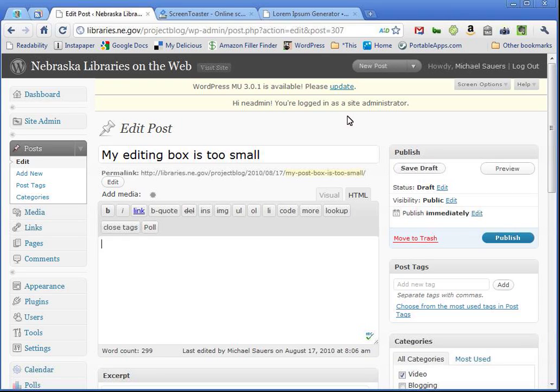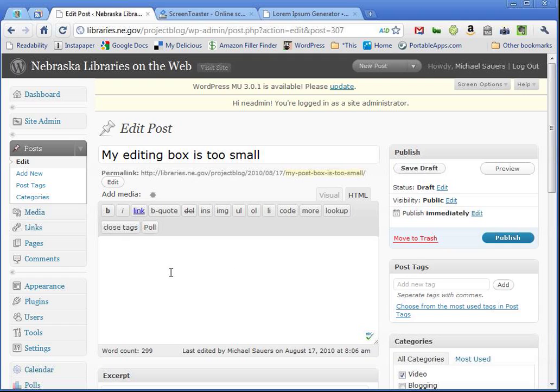One of the comments I get the most often about the WordPress back-end is the fact that this box right here, the post box it's called, where you can type in the content of your posts or if you're creating a new page, your page's content is just a little too small.